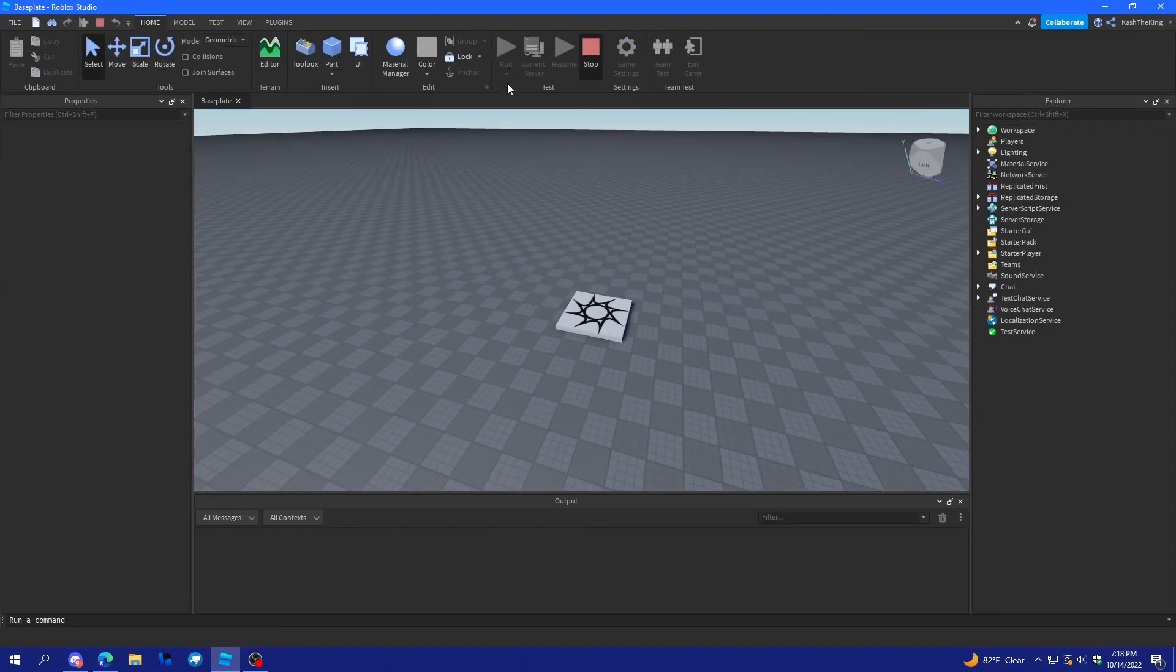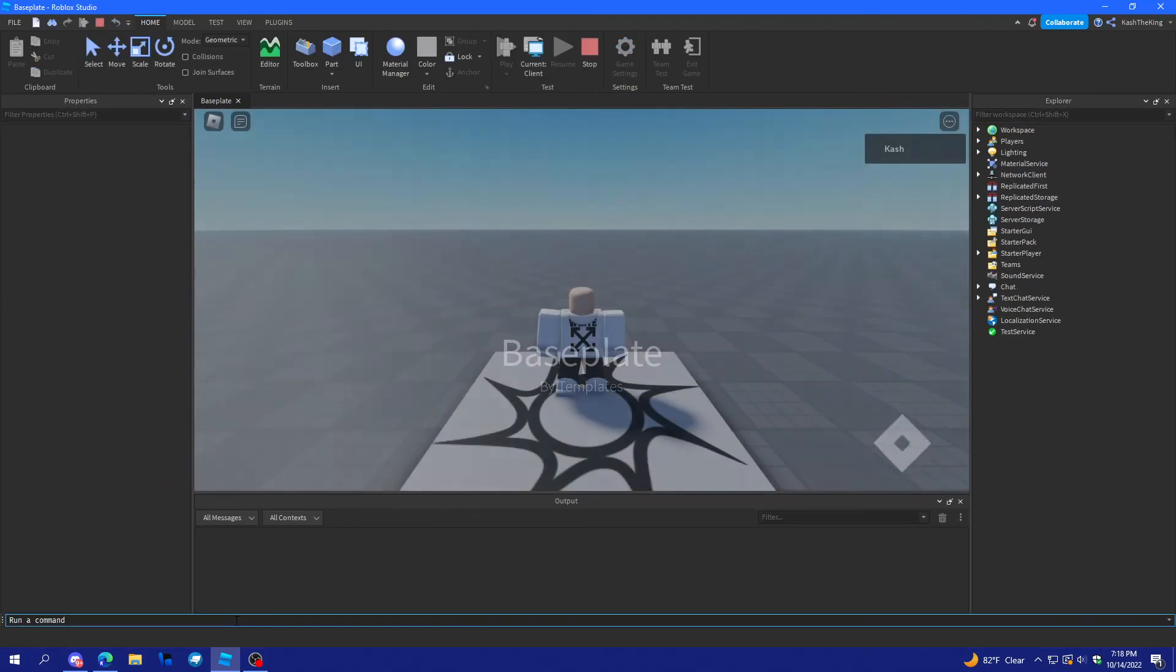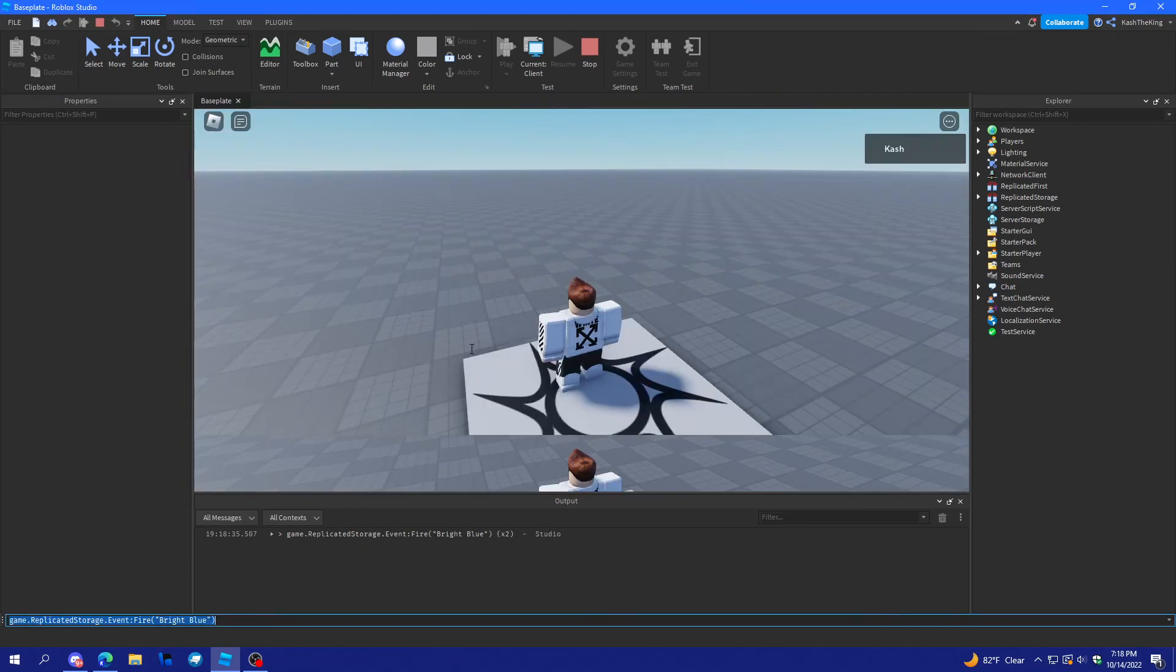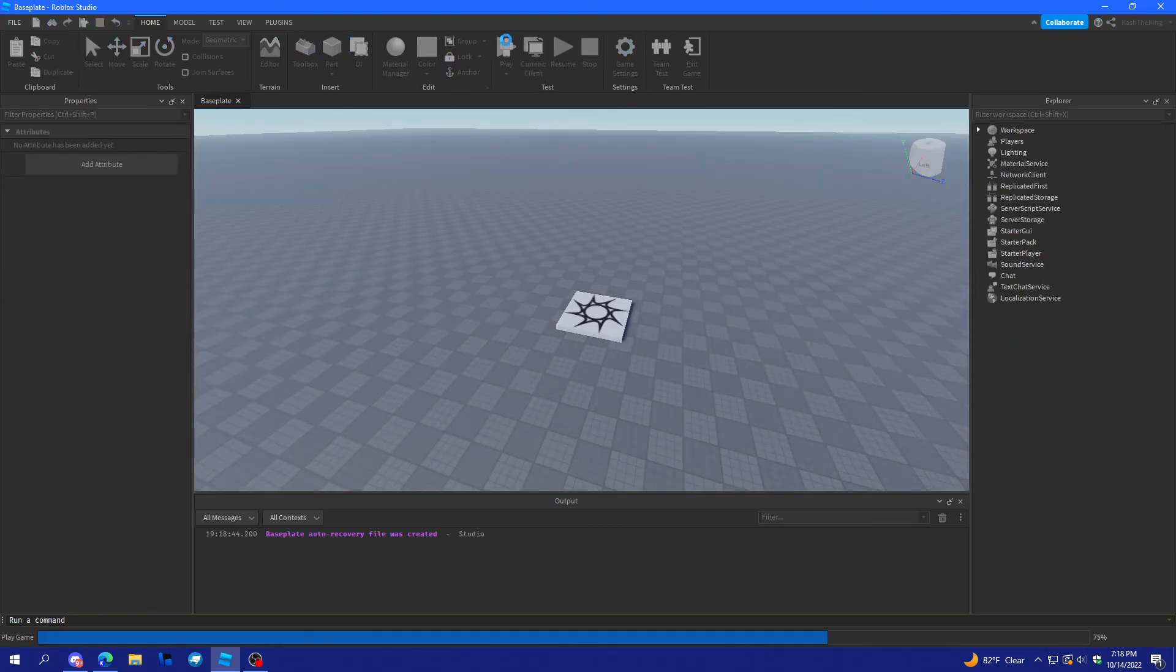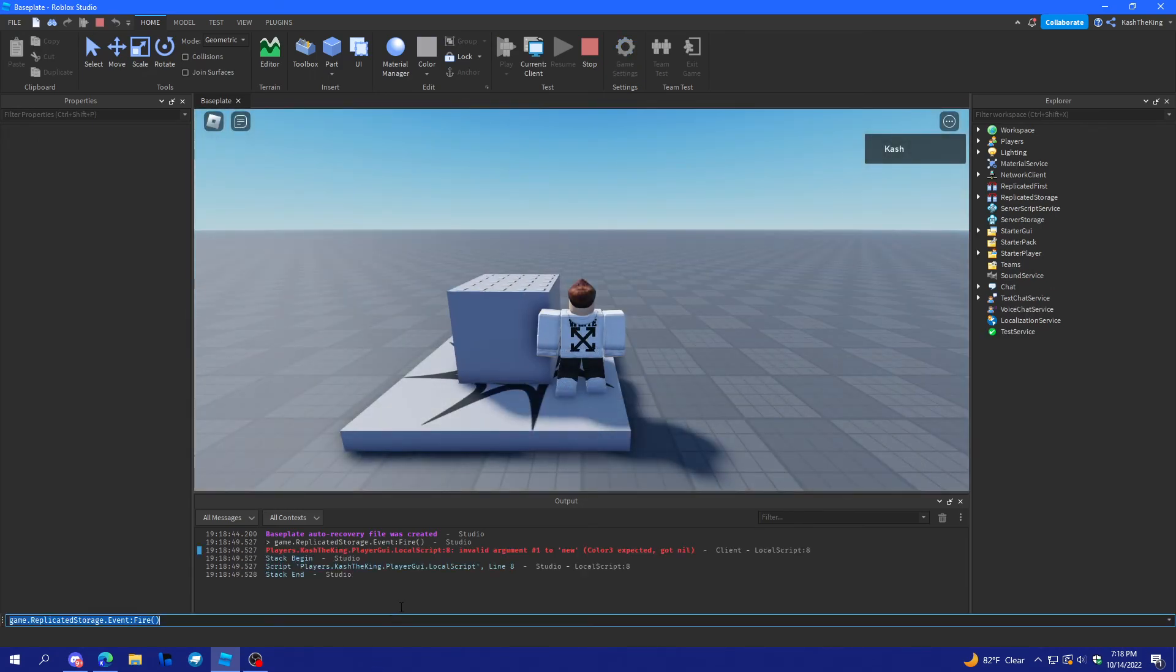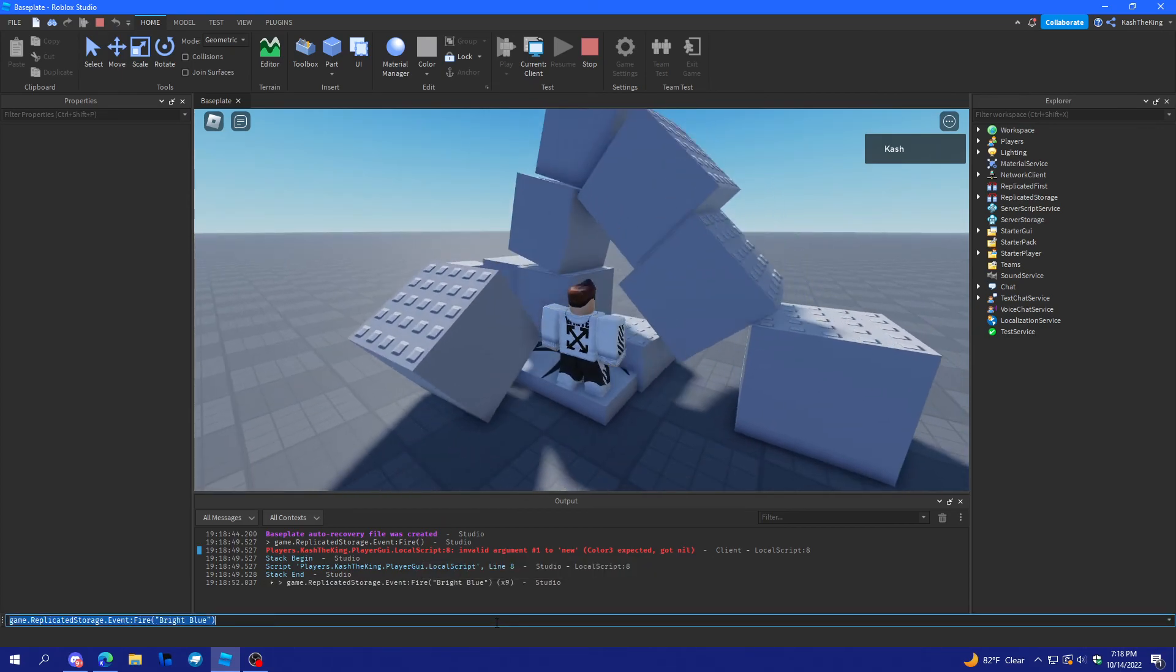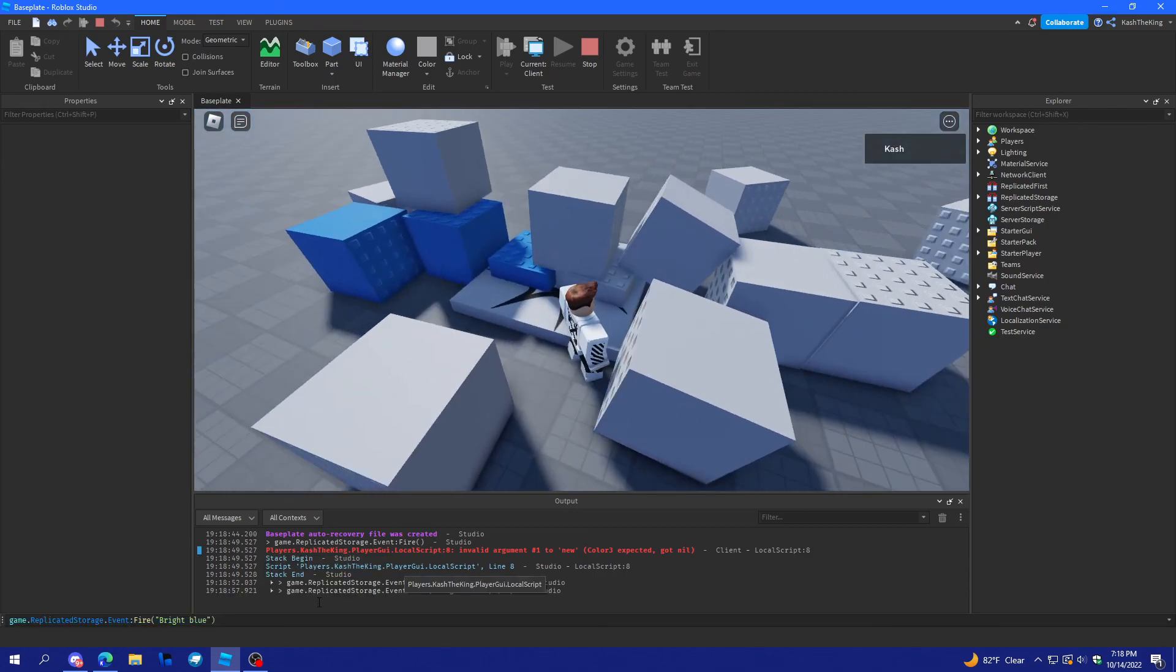And, then we can switch over to the client. And, should work. Oh, I think the local script just isn't loading. So, sometimes I think you have to load local scripts in with local things. So, now if we do it. There we go. That works. Now, we just have to make that bright blue. And, there we go.